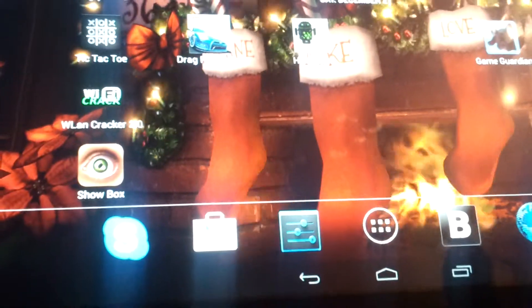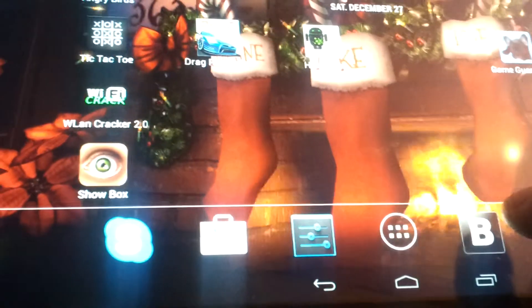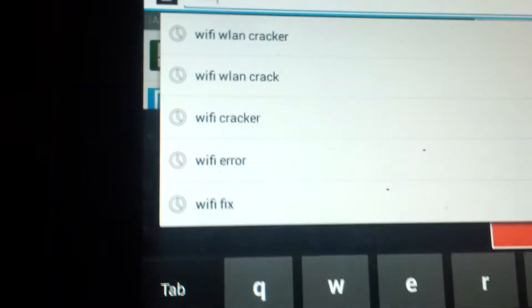Then you want to go to Google and search for Black Market and download it. After you download it, install and open it up. Then you want to go to the search bar and type in WiFi fix.